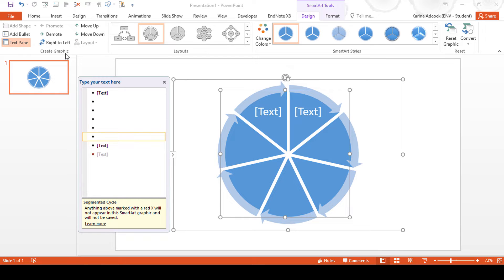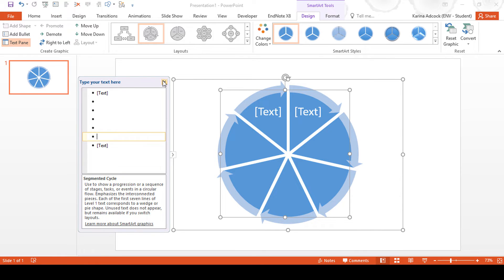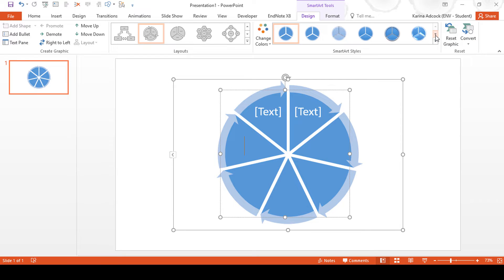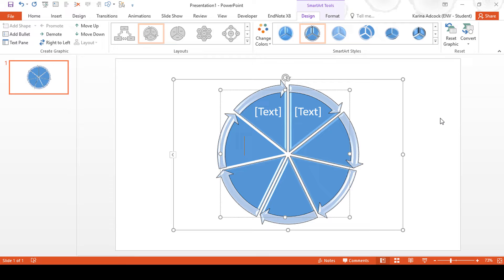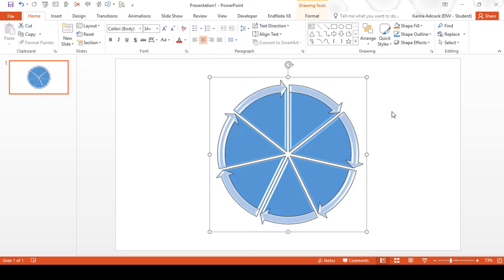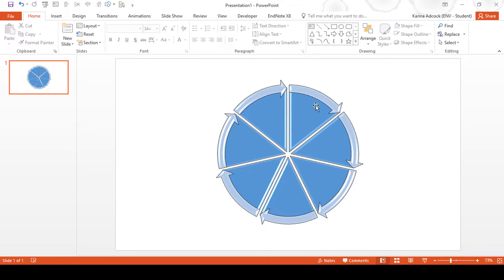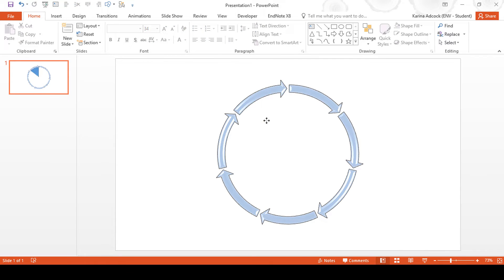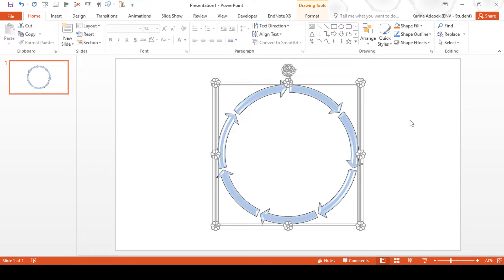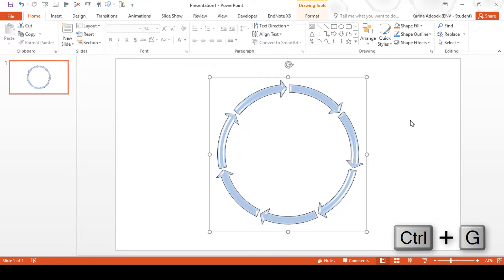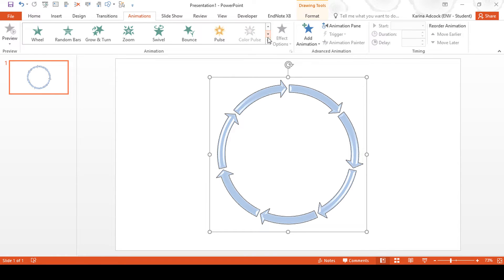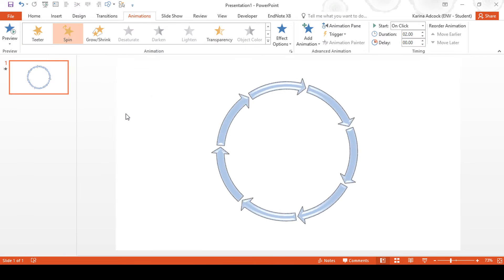The maximum number of arrows that you can have is 7. Then close the text pane and change the style of the SmartArt. Then go to Convert and convert to shapes, which will convert the SmartArt into individual shapes. Then right click and group and ungroup. Then you can delete the segments in the middle and just have the arrows. Then select all of the arrows and press Ctrl+G to group them, then go to Animations and select the spin animation.